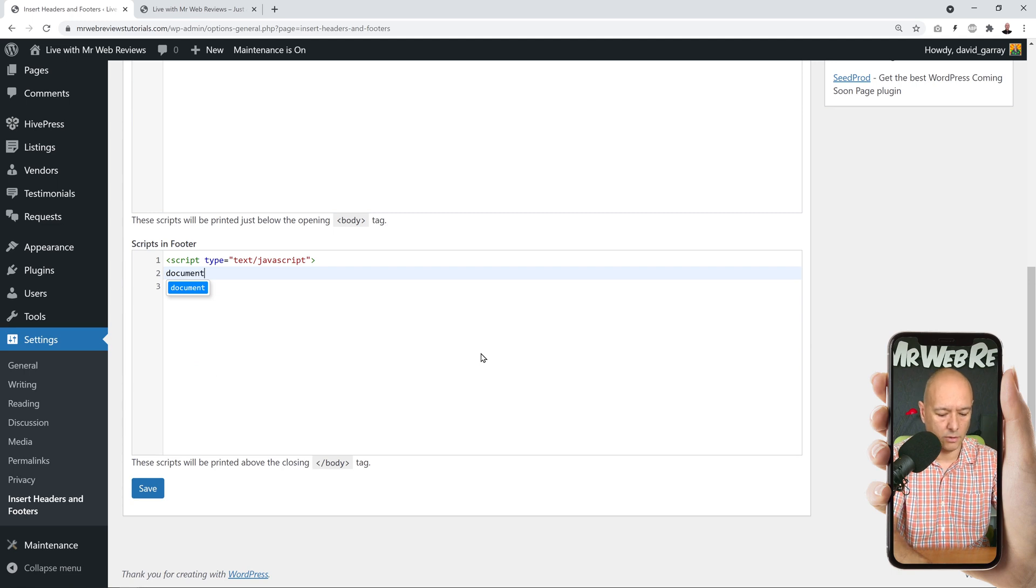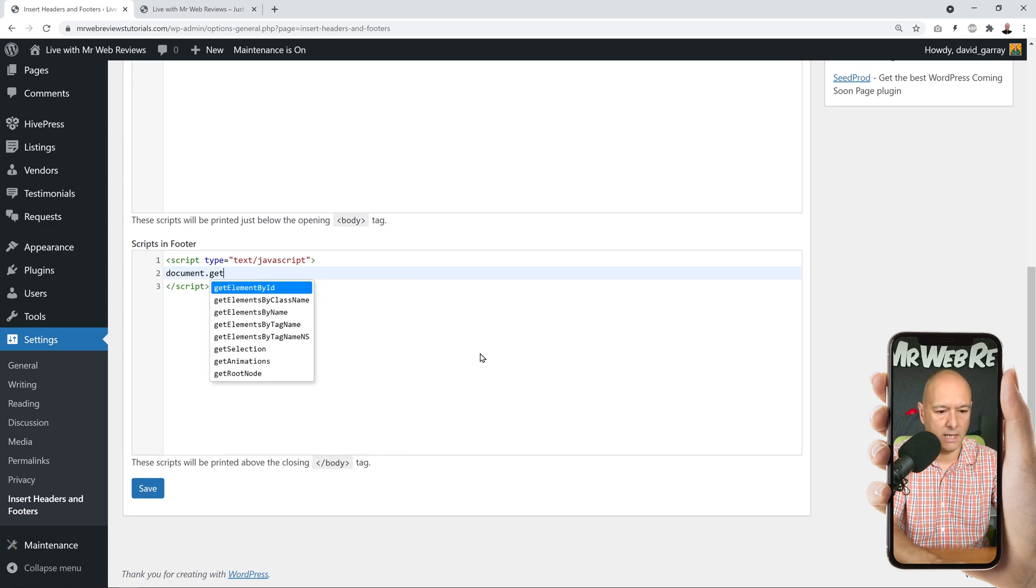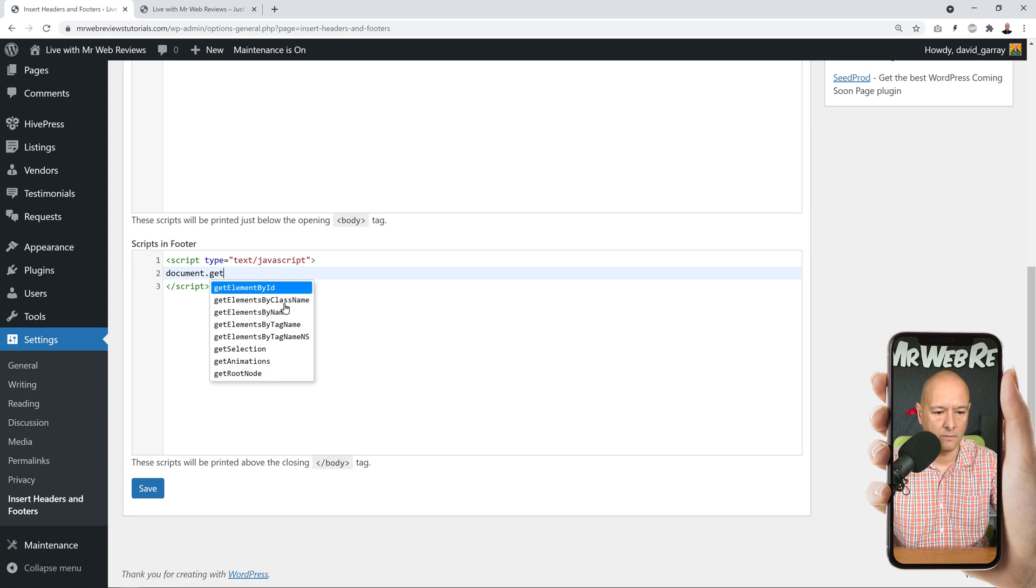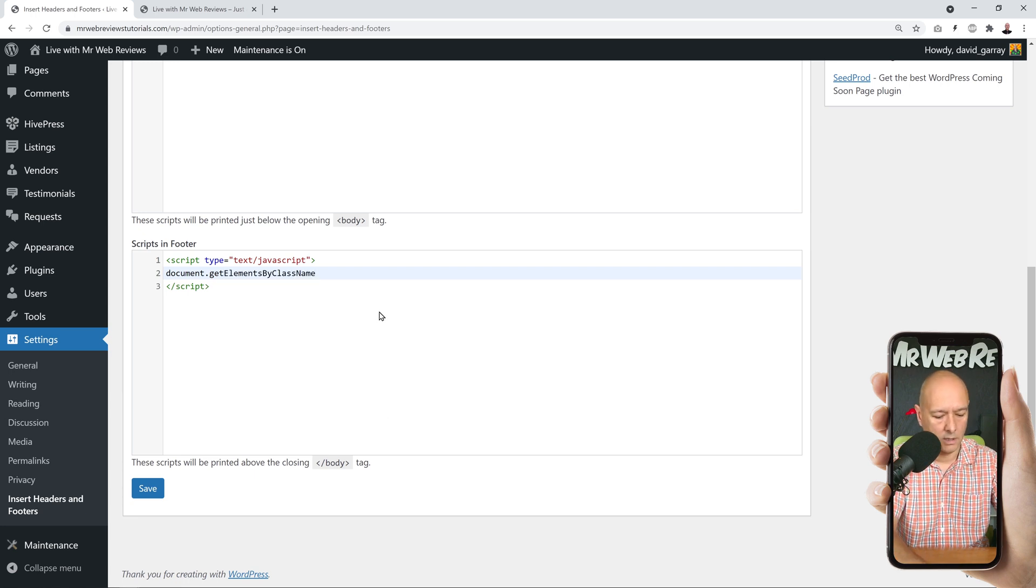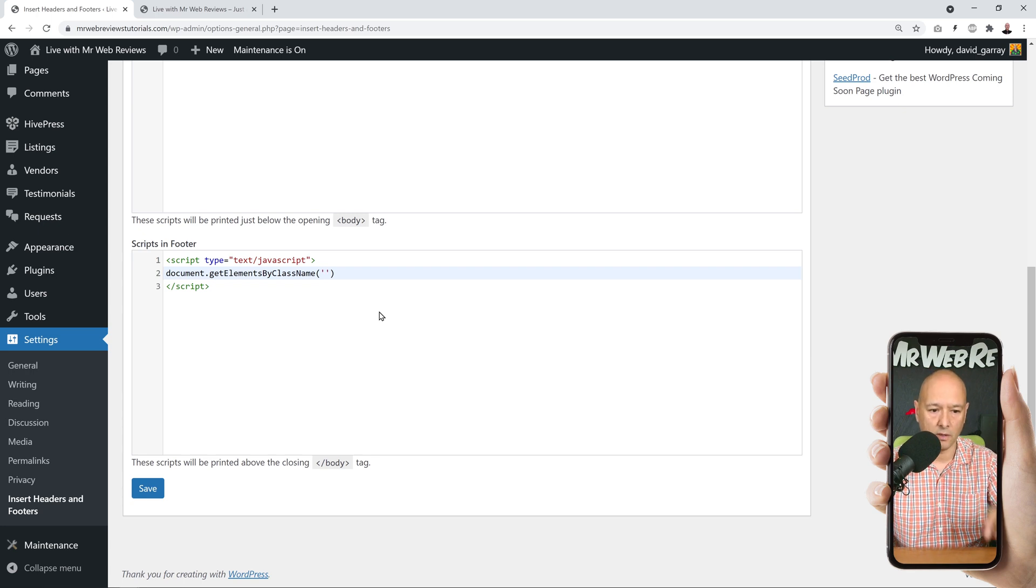And now we're going to insert our JavaScript code. So this is for a document, and what type we're going to get element by class name, so this is the one here. And we need to insert a class name.